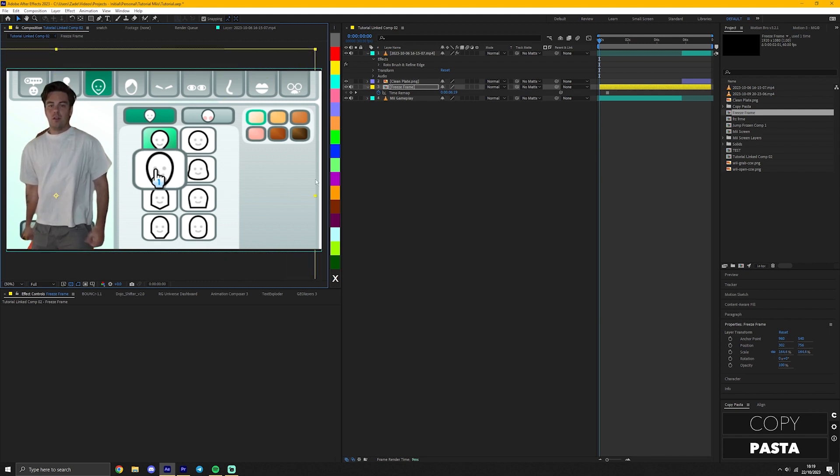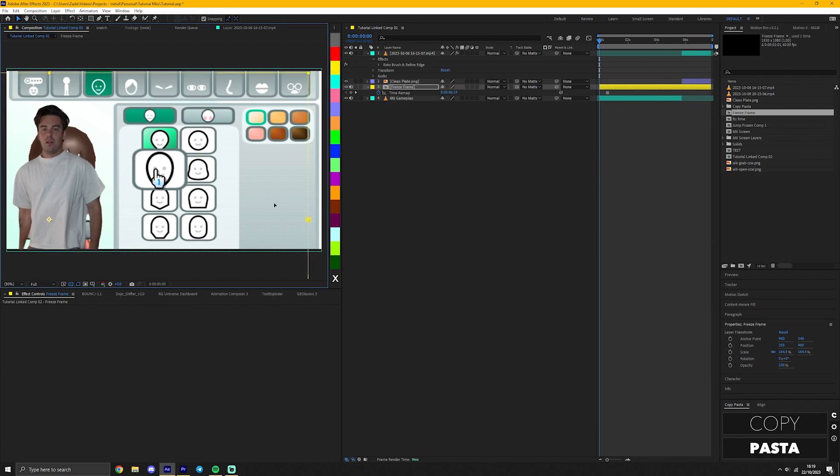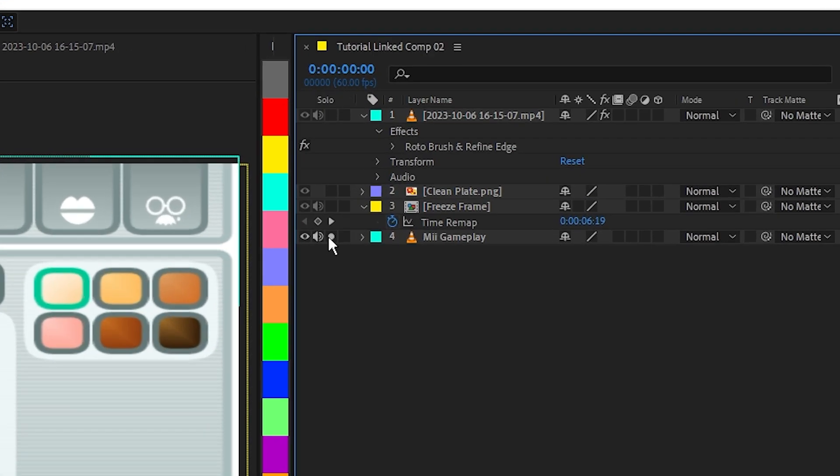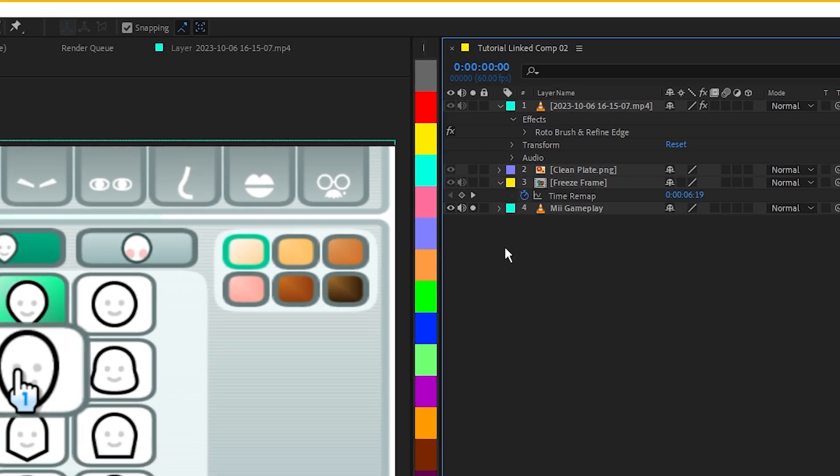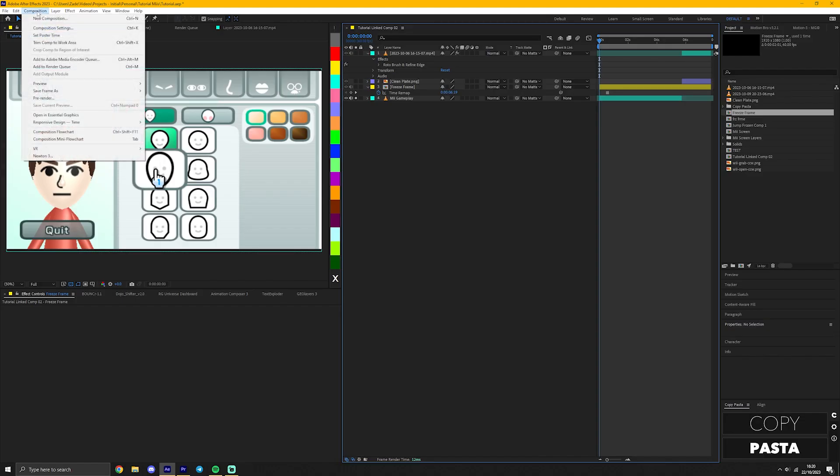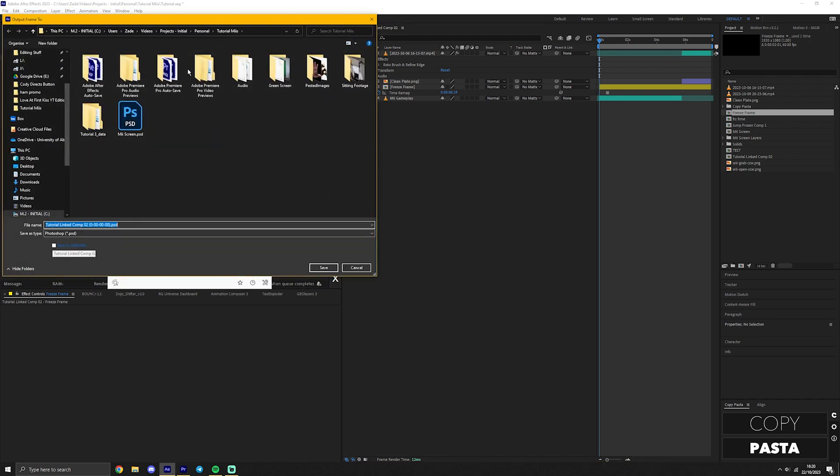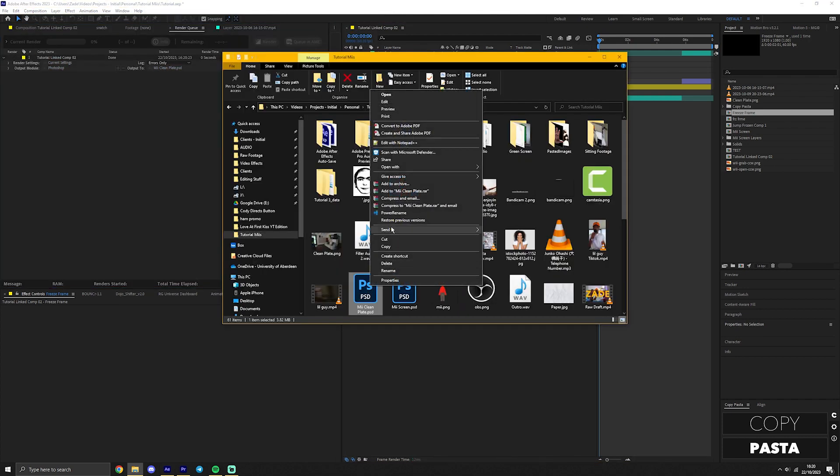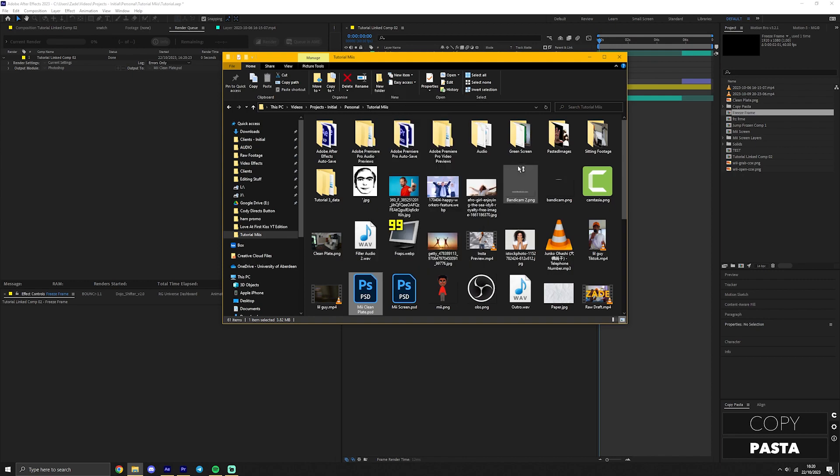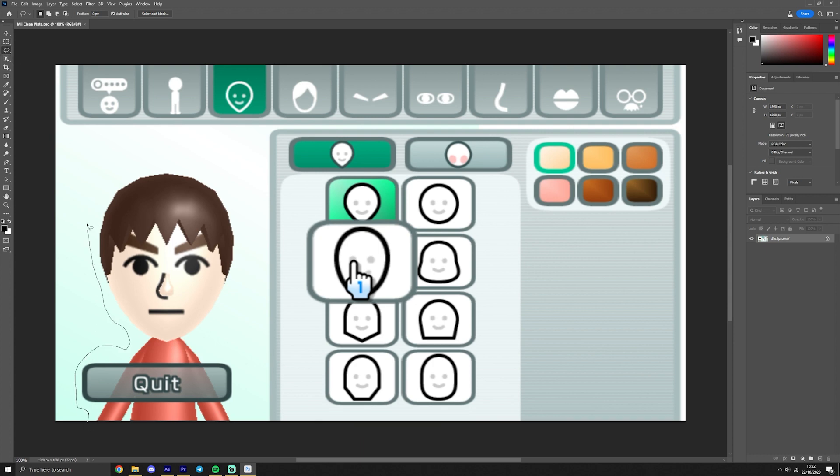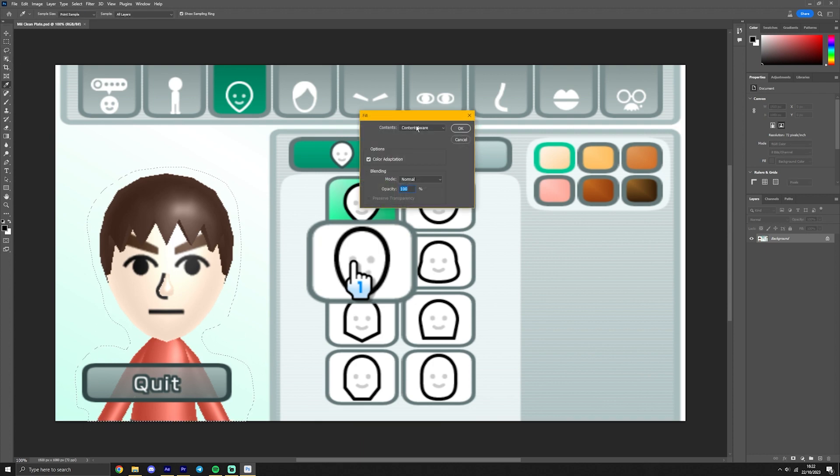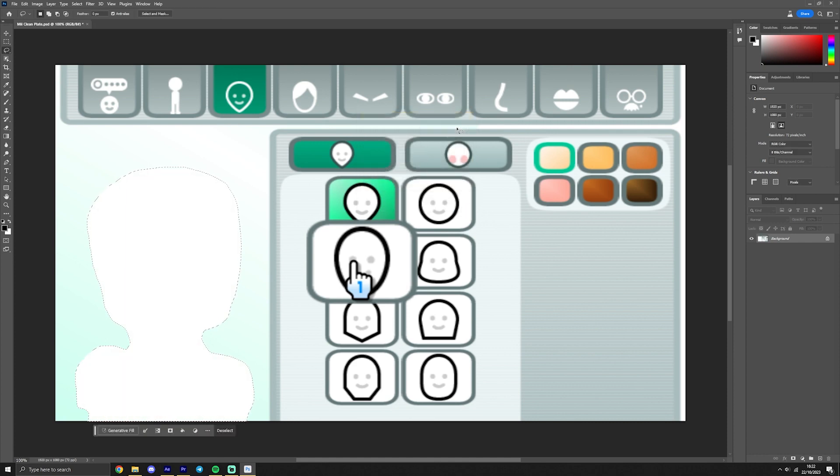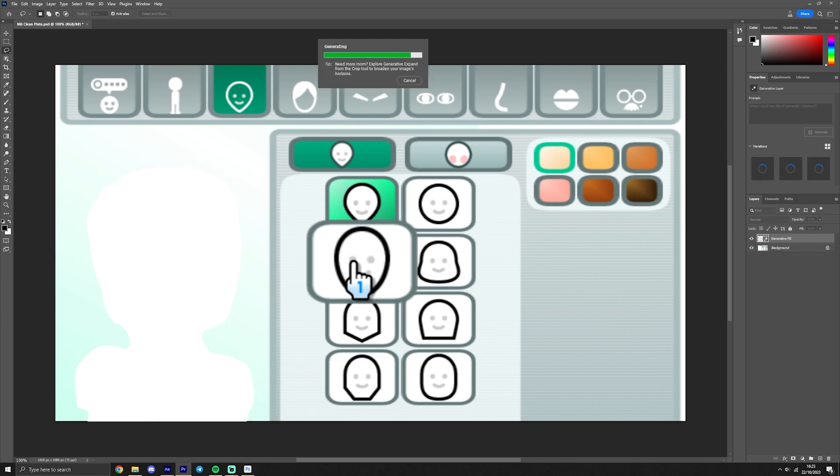To remove the Mii character from behind your subject, we're going to use the Photoshop beta again. Solo the Mii layer by pressing this button and we're going to screenshot a frame without the Wii hand covering the Mii, like this one. To save the frame, go to Composition, Save Frame As, and File. Select where you want to save it and press Render. Now right click the Photoshop file you just created and open with Adobe Photoshop 2024, which is just the Photoshop beta. Similar to our last clean plate, we're going to select around the Mii area with its lasso tool and press Delete. If it asks about fill options, just change it to white and press Enter.